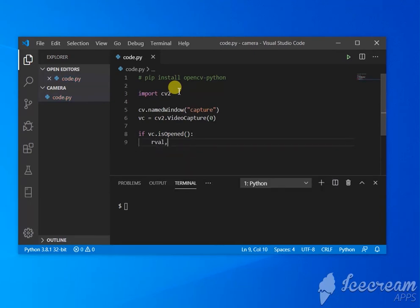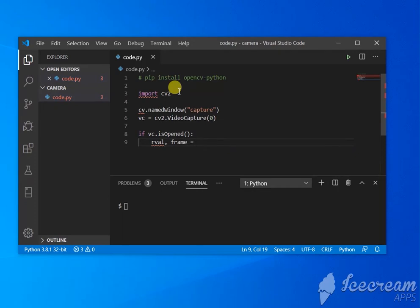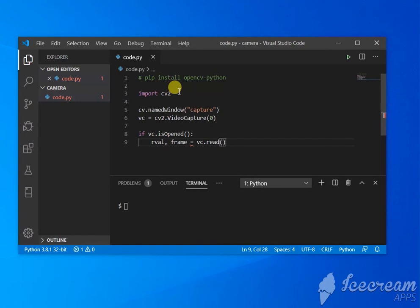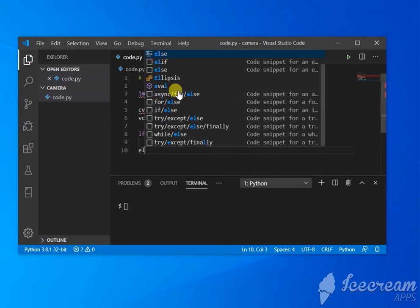So when you call vc.read(), these are the two variables that are returned. First is the value that indicates if it's working, second is the frame. Okay, so if it is not working, what are you going to do?